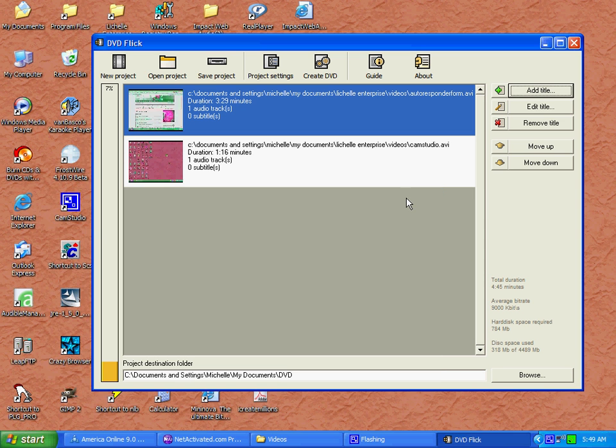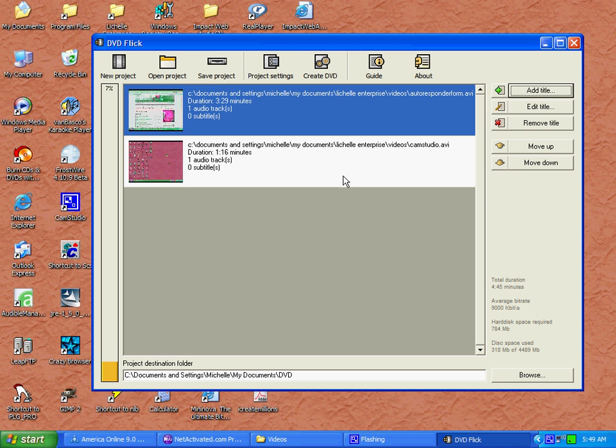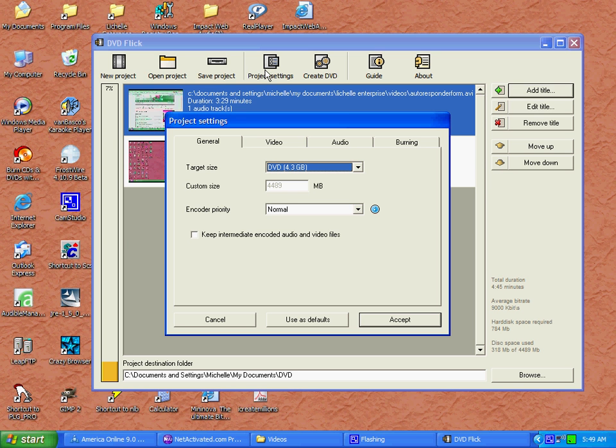Once you've got your video selected, click on the Project Settings to make your adjustments. I recommend you keep them at their default settings the first time you use the program.